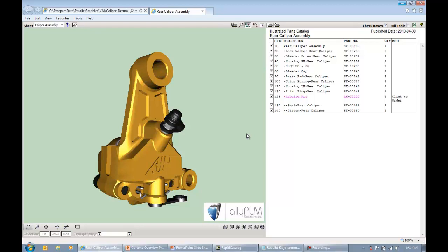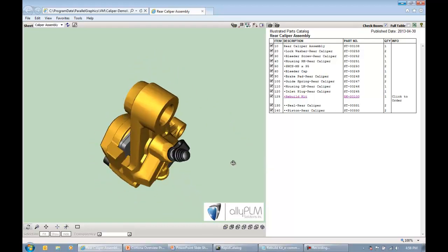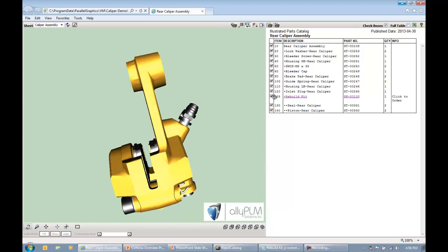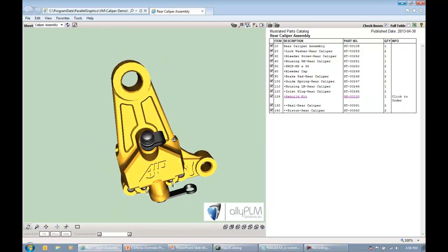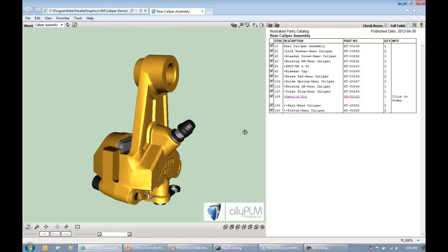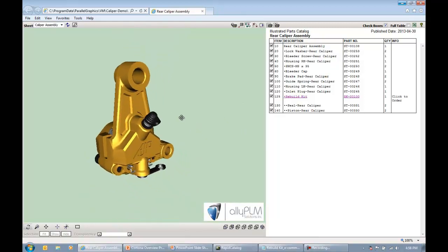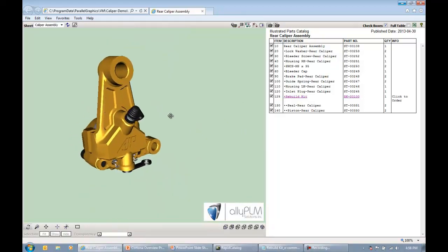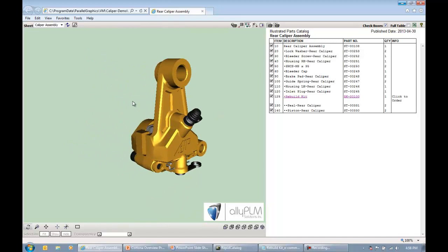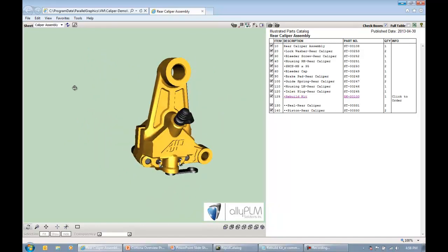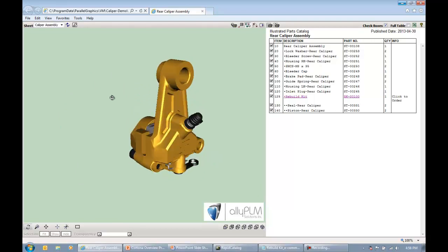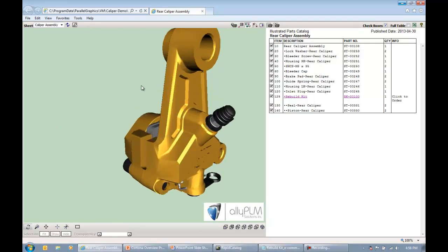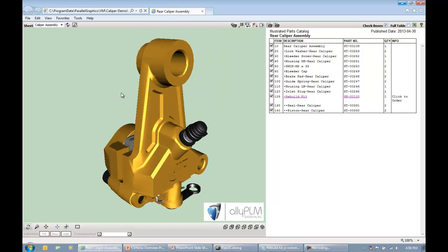What we see here on the screen now is the actual finished product of an Illustrated Parts Catalog that you would have displayed on your website. On the left side of the screen, I have a 3D graphics window, which is completely interactive. We can see that this is going to be a parts catalog for a brake caliper. I'm able to rotate that assembly around. I can zoom in and out, and I can also pan that object around the 3D graphics window. It's very intuitive and easy to use.